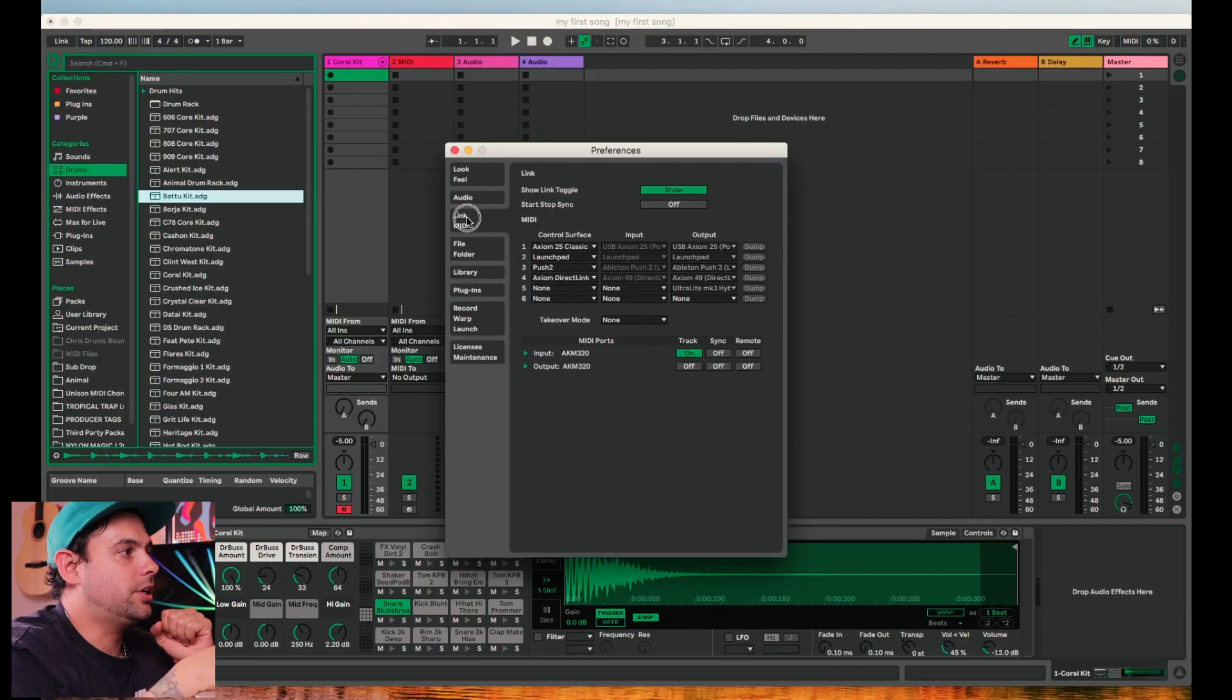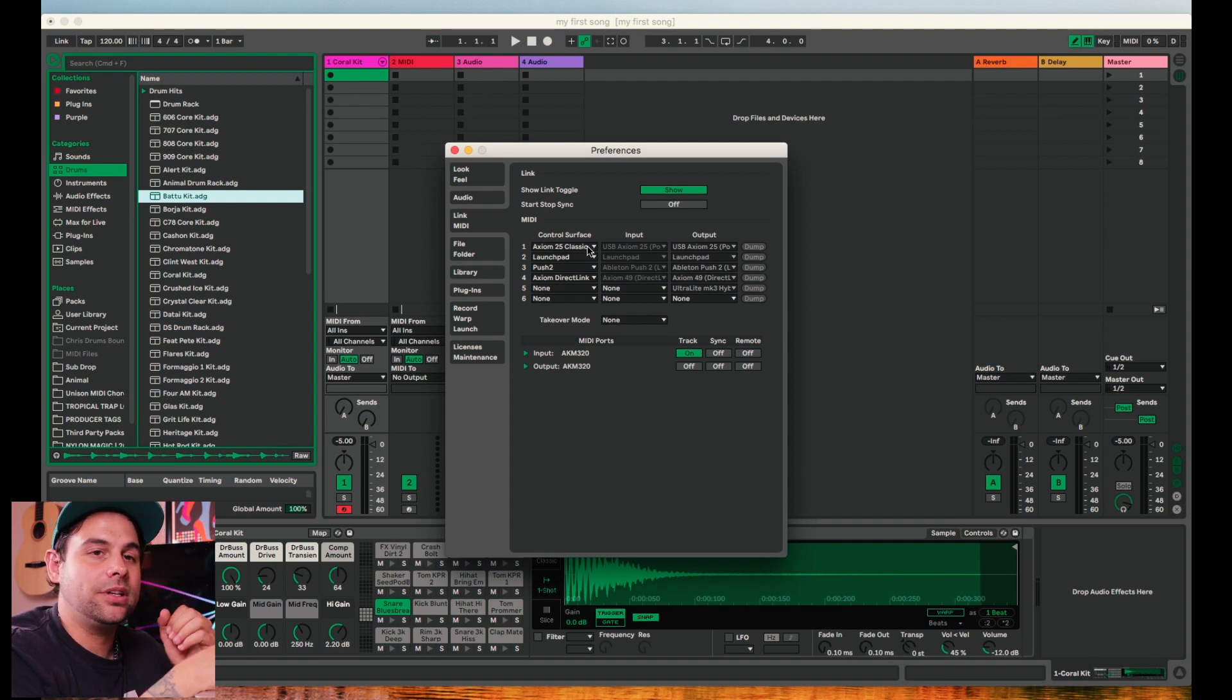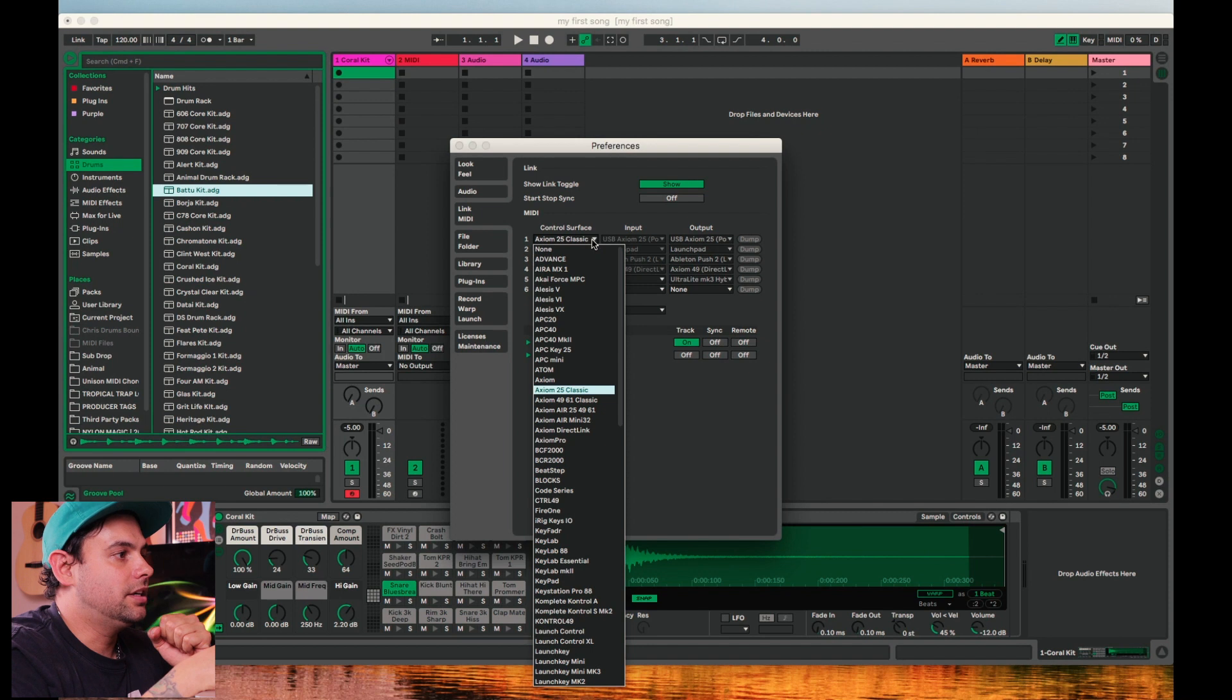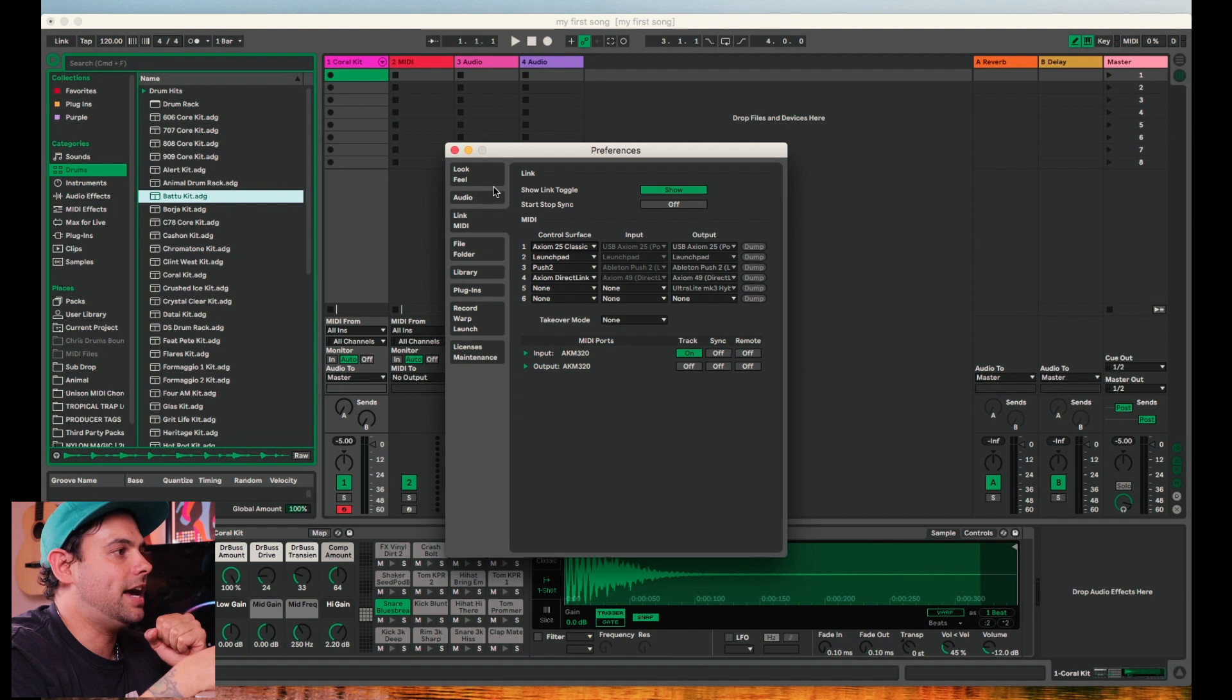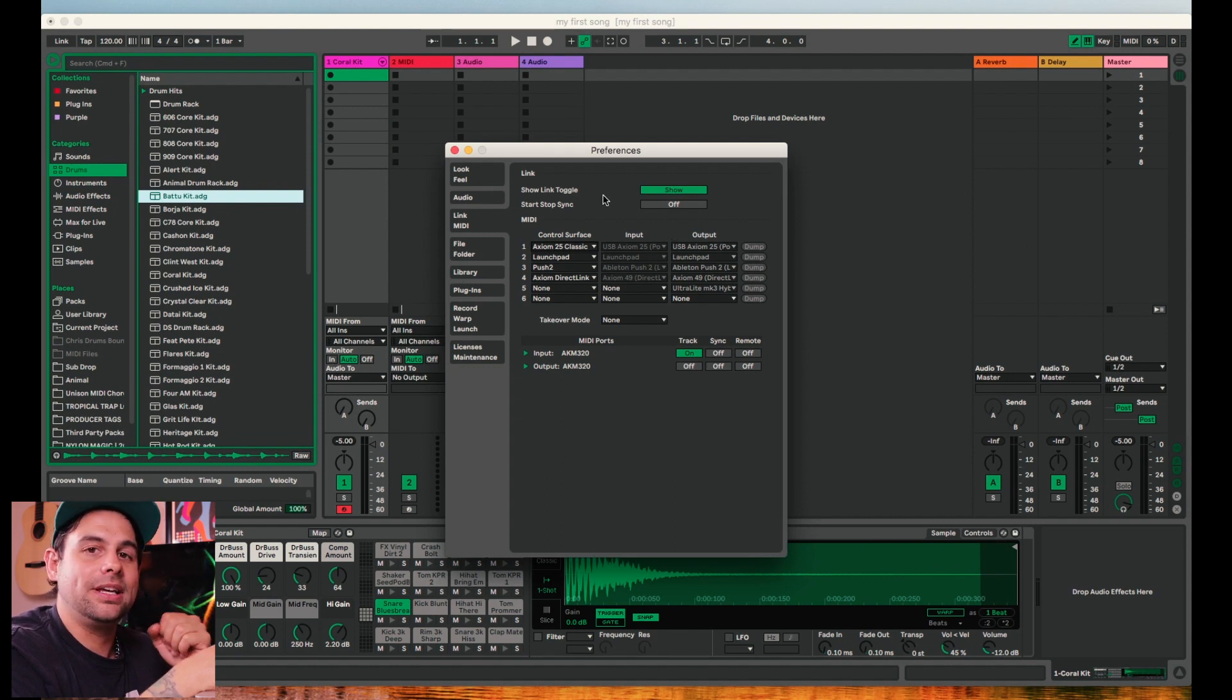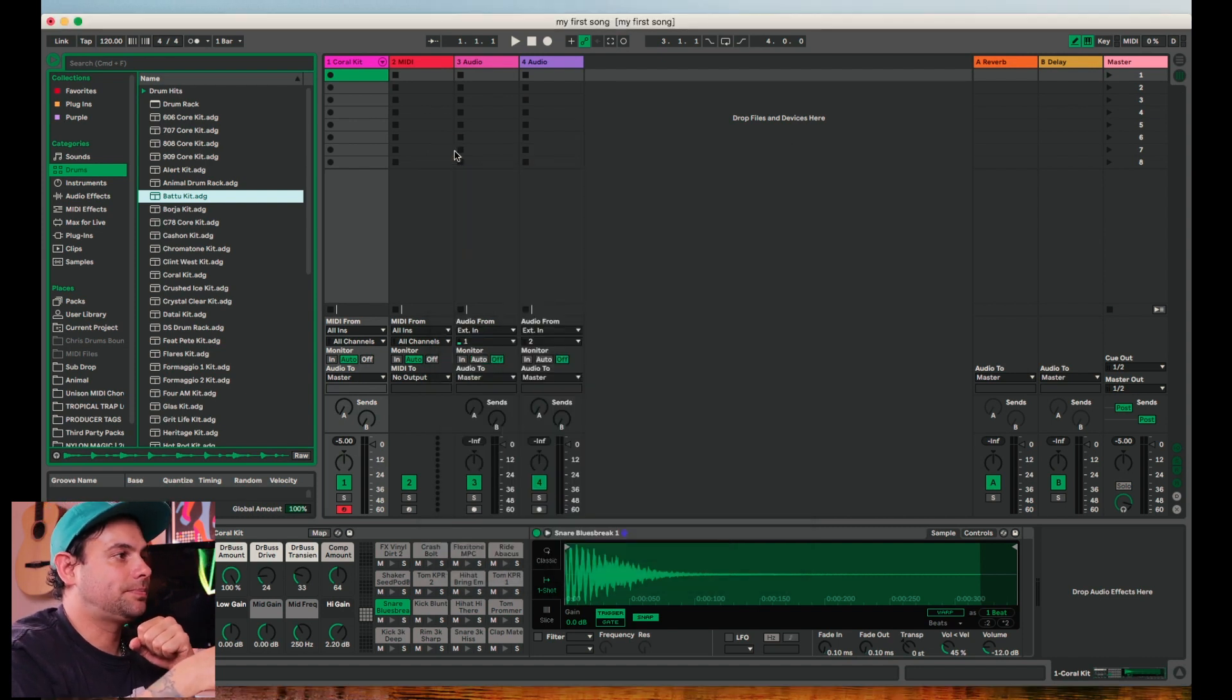Next, we're going to go to our MIDI tab. If you have a MIDI controller or keyboard, this is where you're going to want to select it. So go ahead and select whichever one you have. I'm going to be using the Axiom 25 Classic. So I'll select that and then go ahead and do the same for input and output. Occasionally it's different depending on the MIDI keyboard that you'll be using.